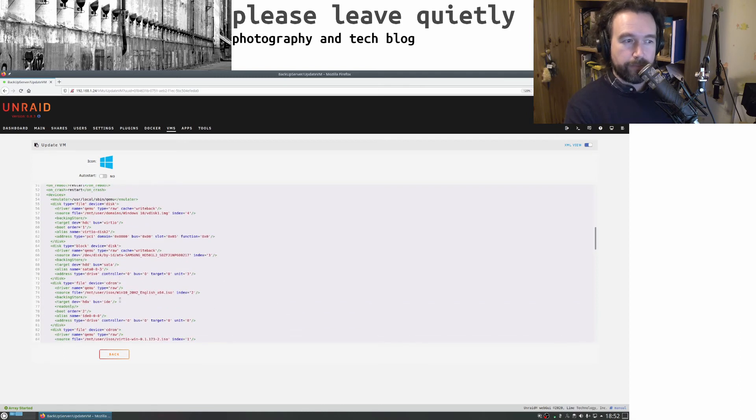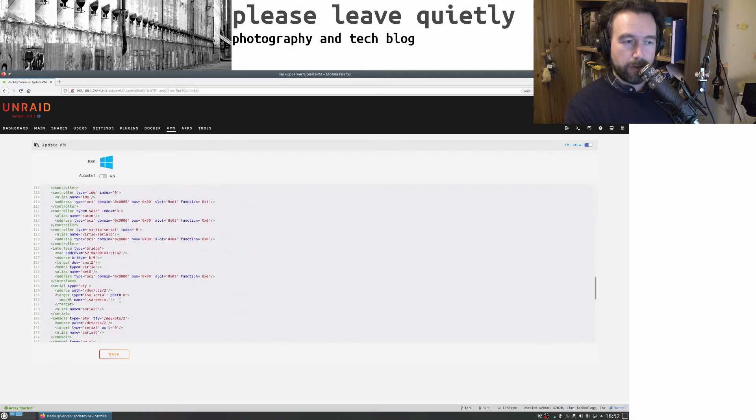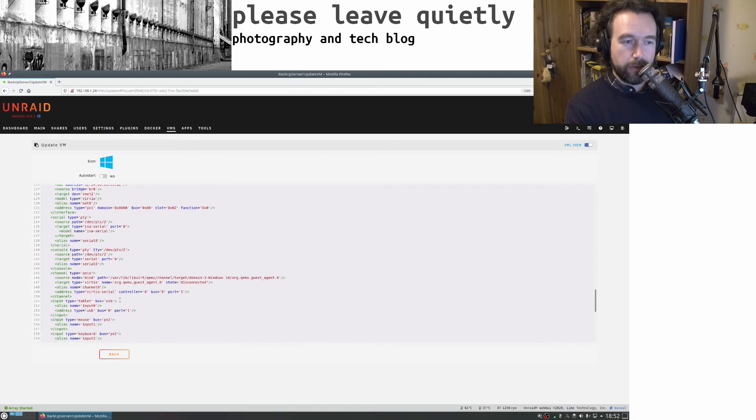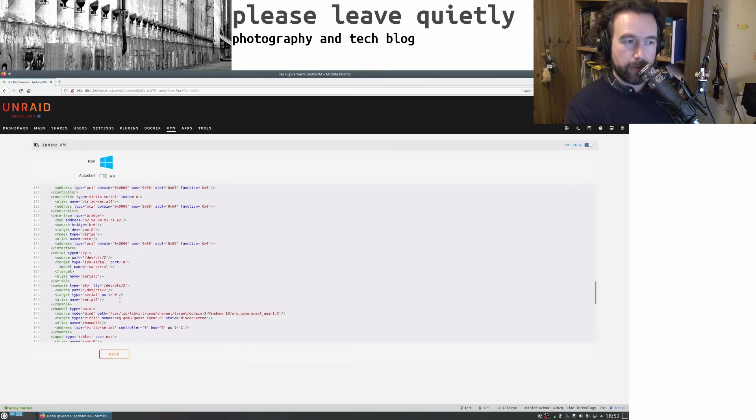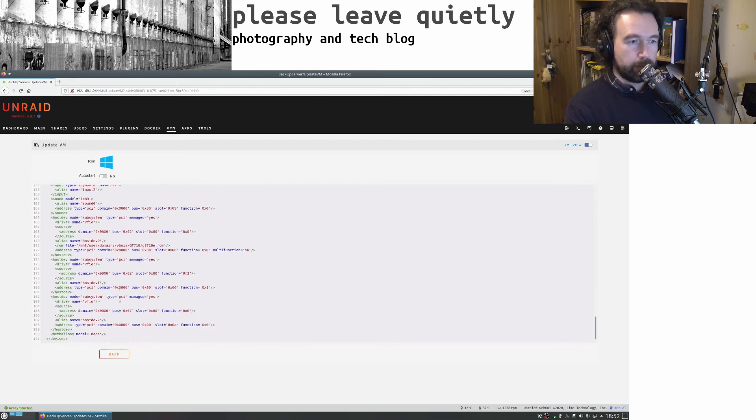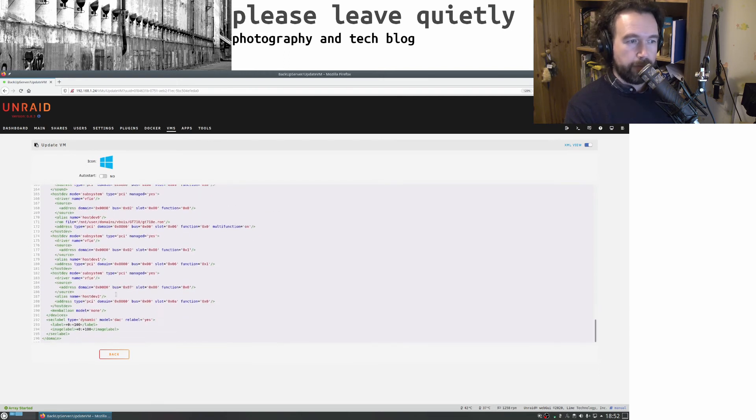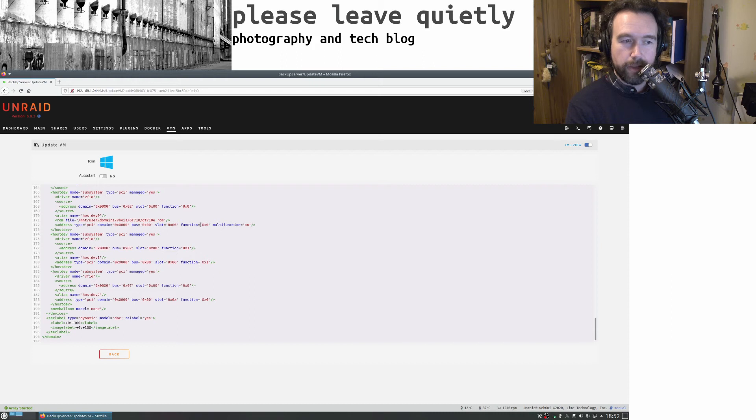The thing to remember was to find the GPU section and make sure you have multi-function on, with function zero and one of the card.